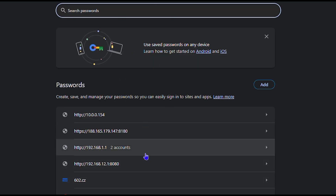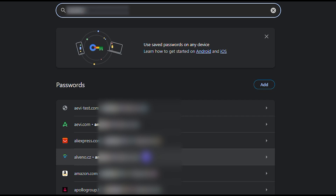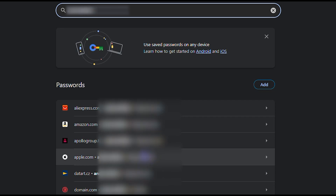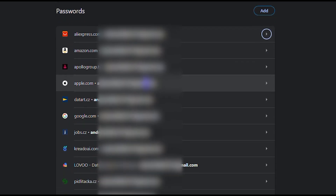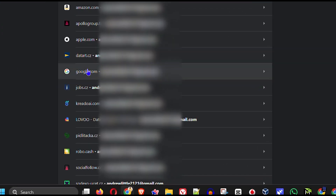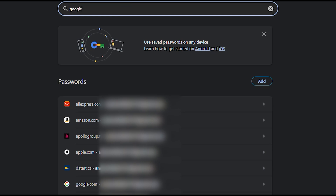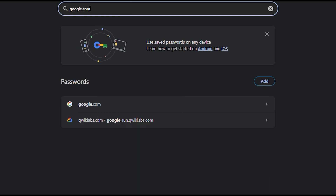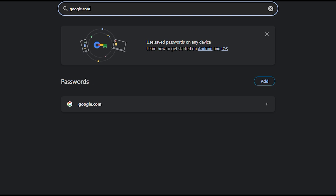To find your Gmail password, you can either search for your email address or type in google.com. Once you enter your email address it will search and find the passwords correlated to your Gmail. You can also type google.com and it will find all passwords associated with Google. As you can see, it locates google.com here and all you have to do is click on it.